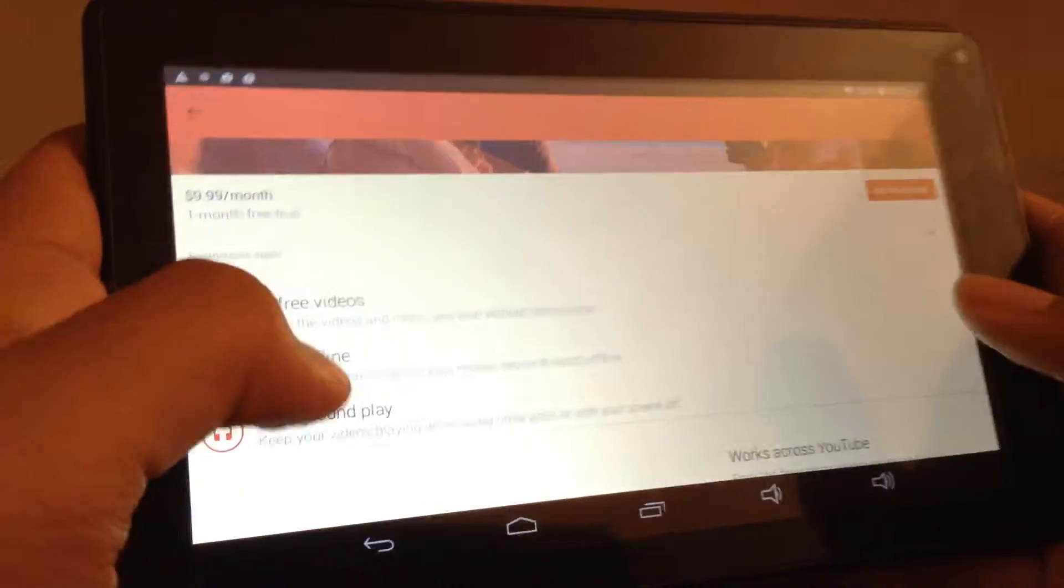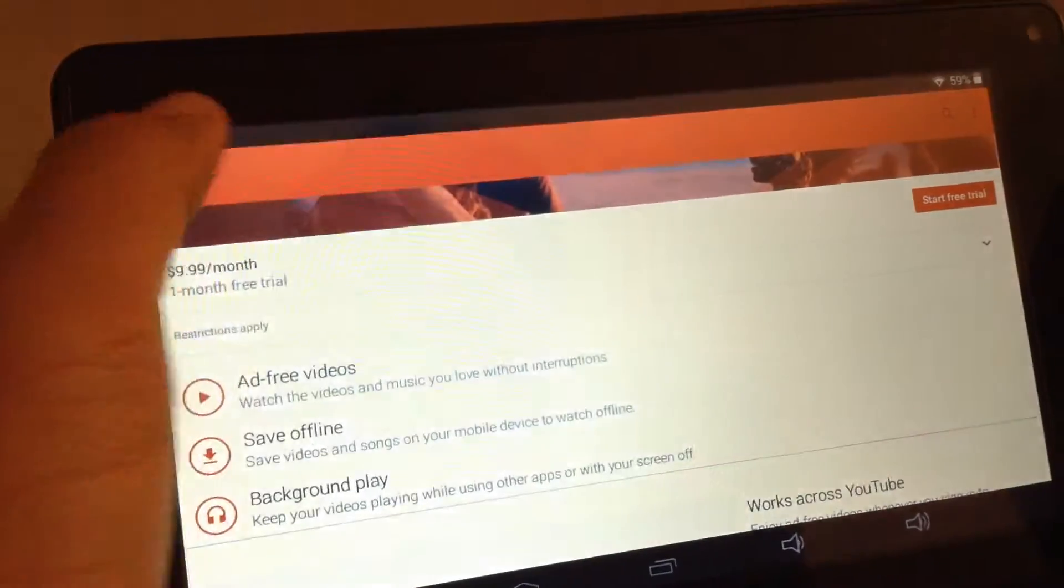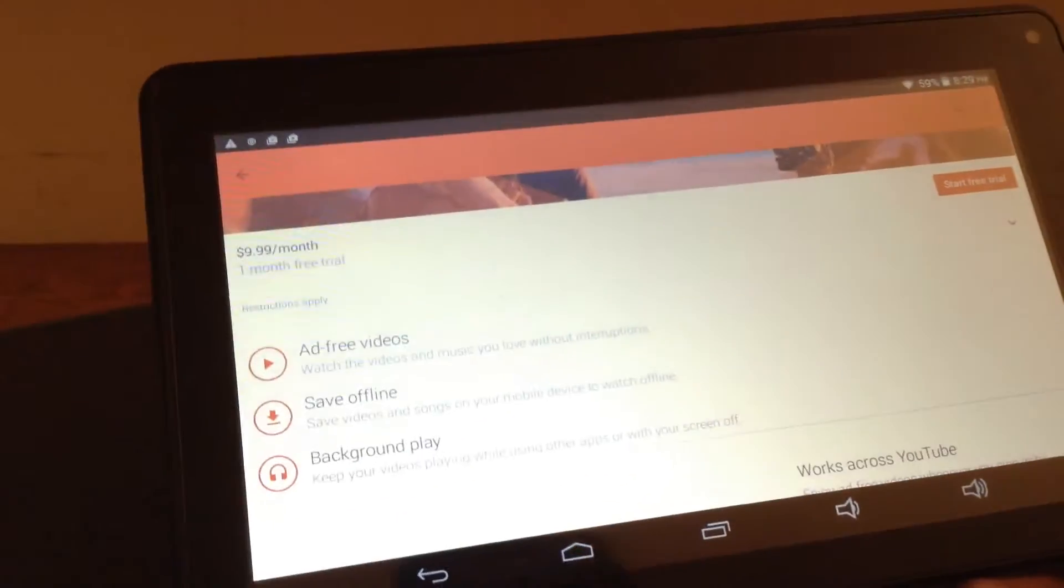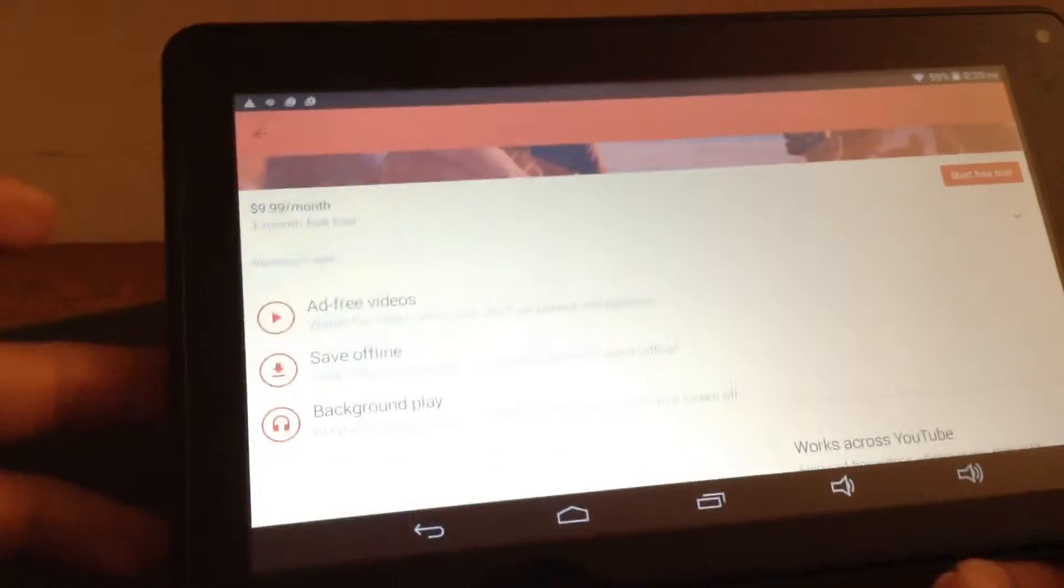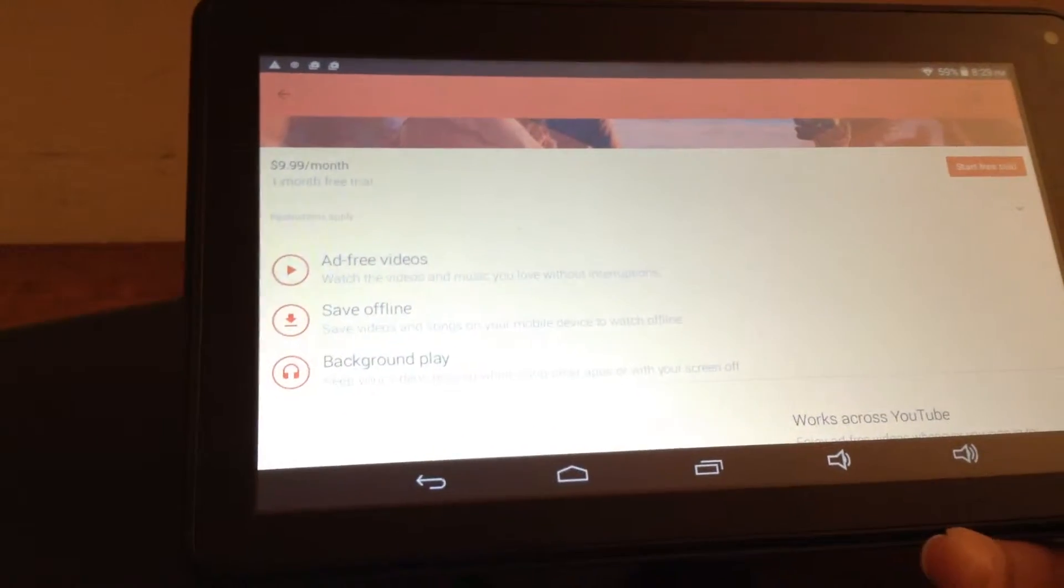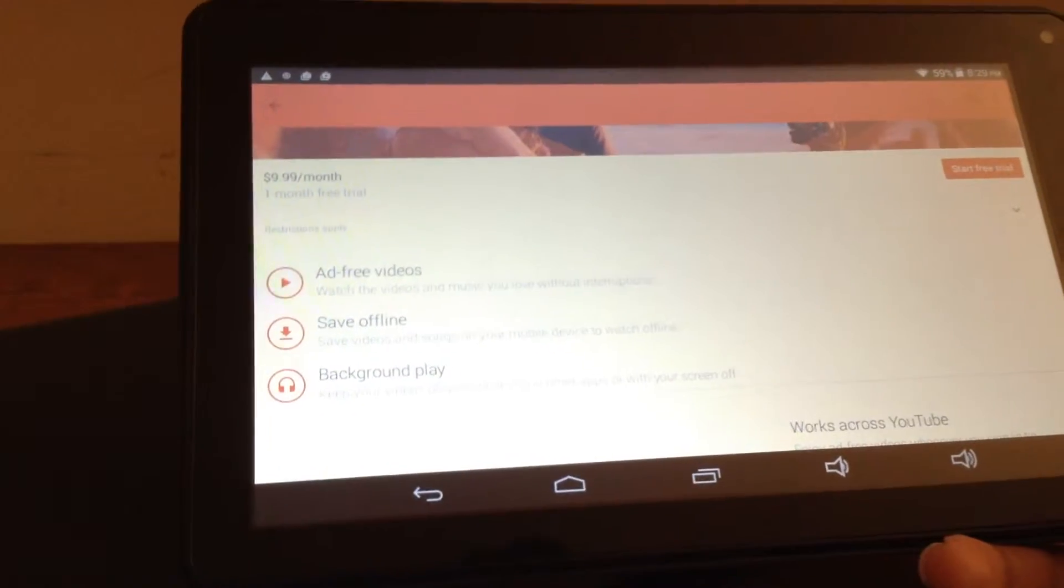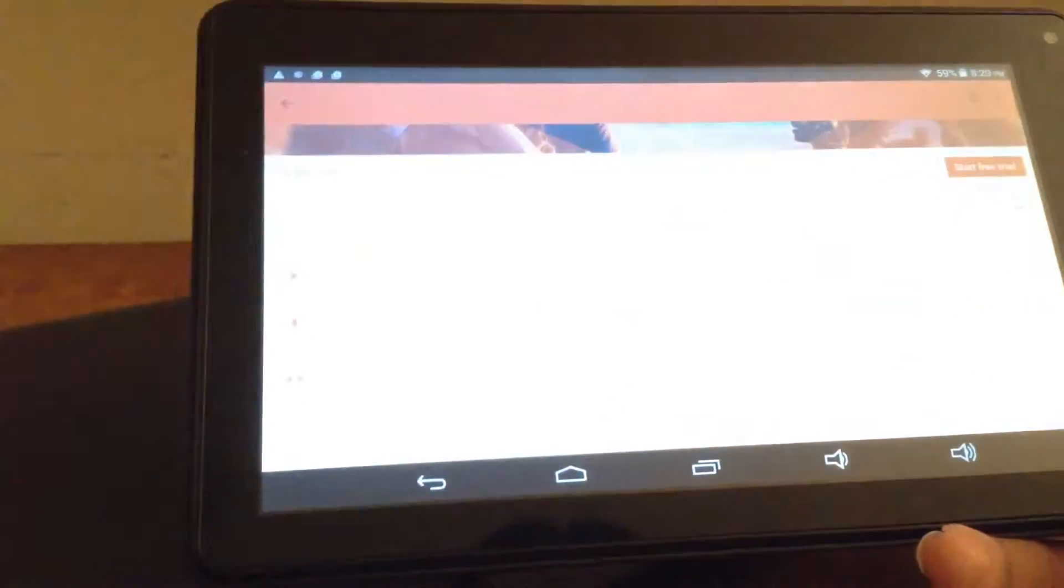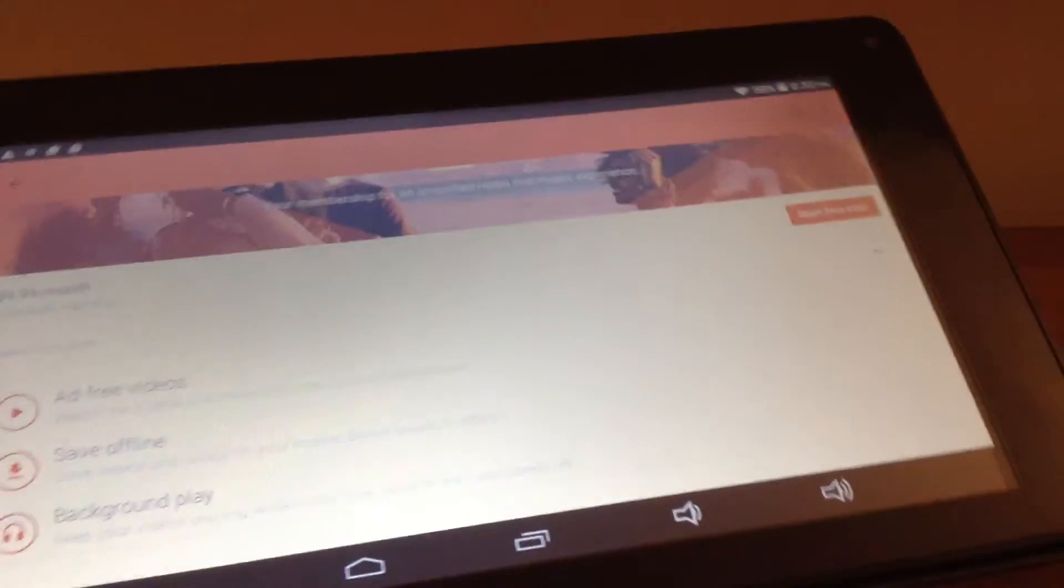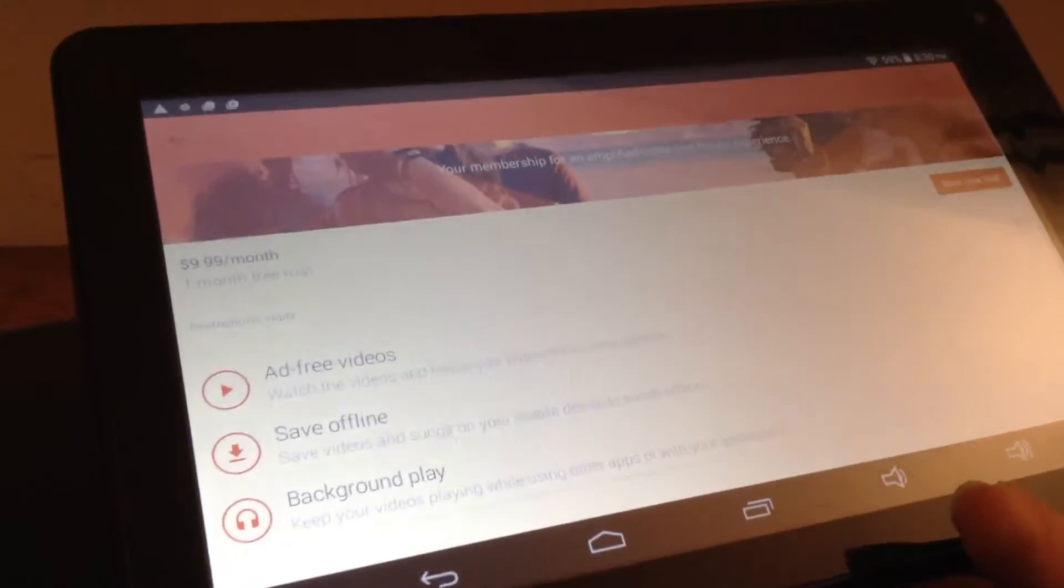So basically, ad-free videos means that when you open a video, when you click on a video, you might be used to seeing that there's some ads at the beginning of the video, and in the middle, there are small banners if you're on a desktop. Basically, other types of ads. So if you take this YouTube Red subscription service, then you won't get any of those ads anymore.